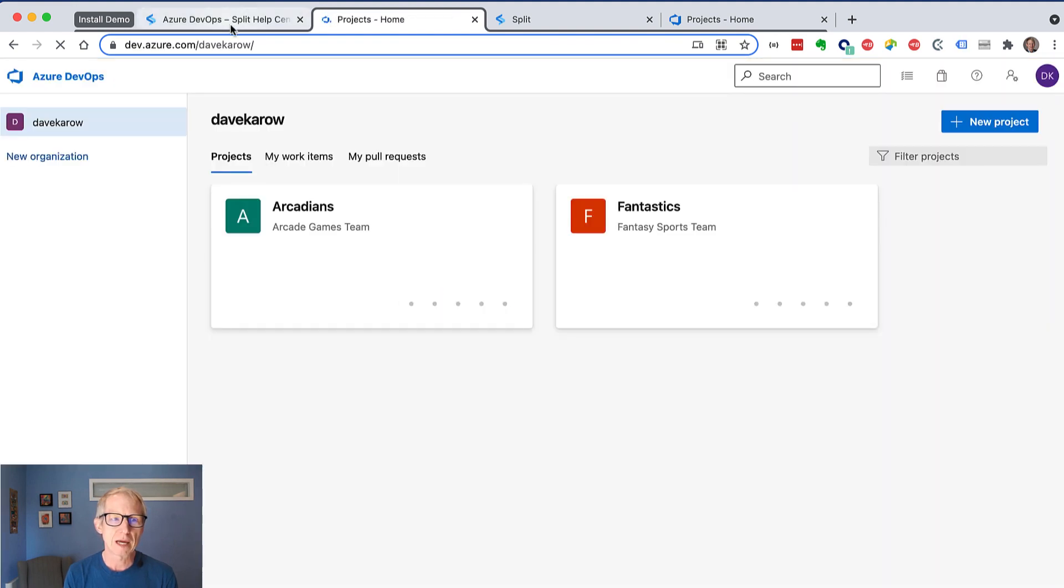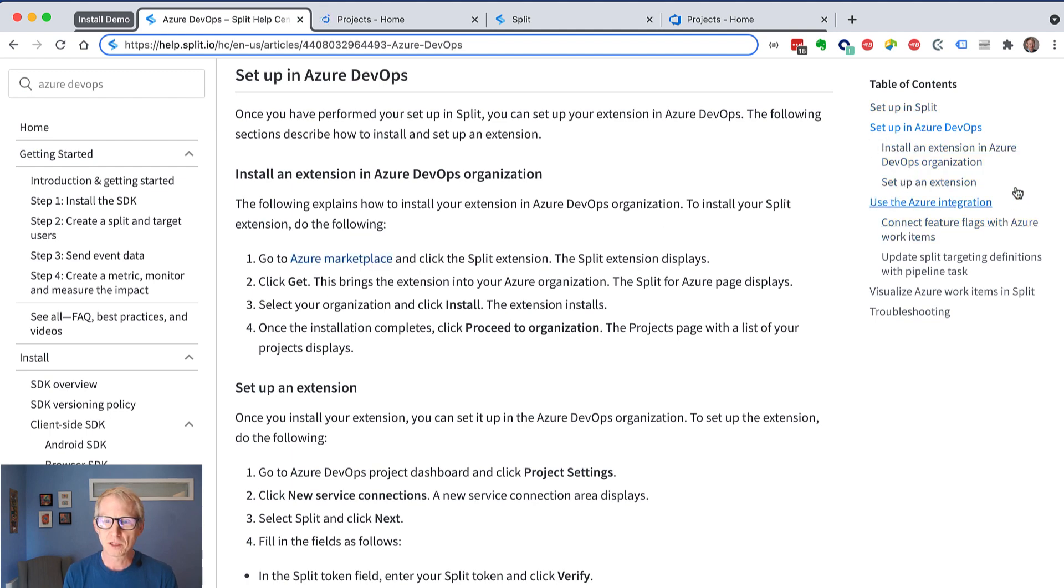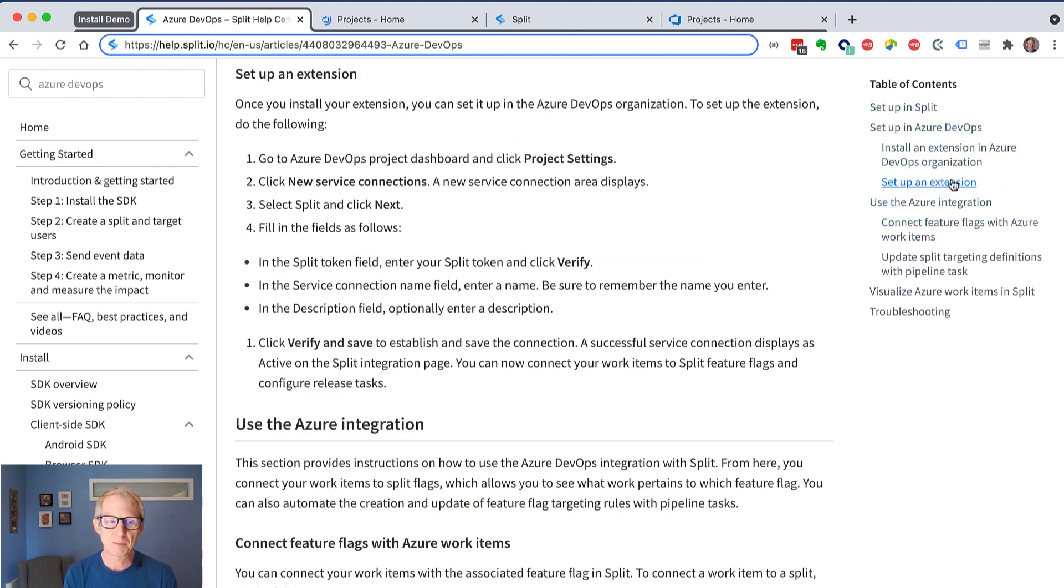So getting back to the help doc here, we can see that after we install the extension, we want to set up the extension, and we do that by going to the project settings, and we're going to do a service connection.